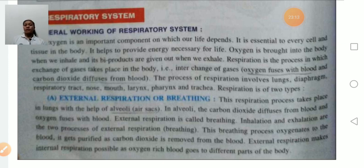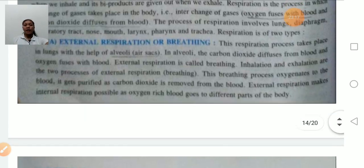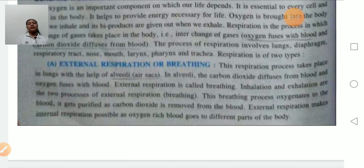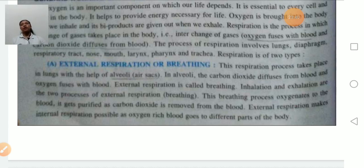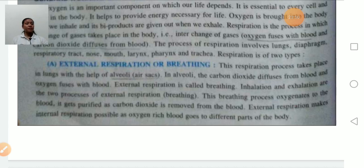In external respiration, the exchange takes place in the lungs with the help of alveoli. Carbon dioxide is diffused from the blood — it is taken out from the blood — and oxygen is fused with the blood. External respiration is between the lungs and blood: oxygen fuses with the blood and carbon dioxide diffuses from the blood. Internal respiration is between the blood and the tissue.